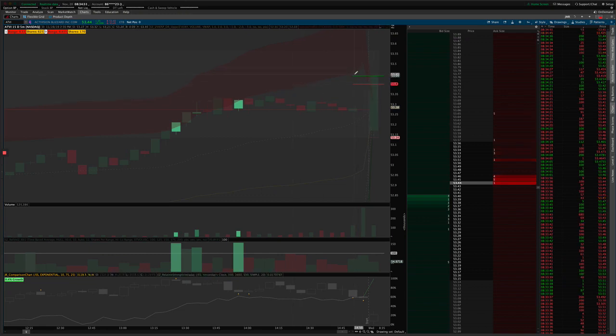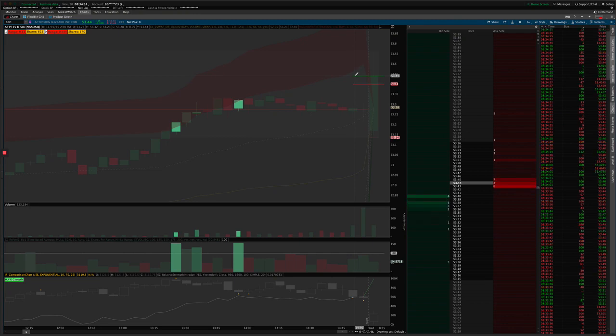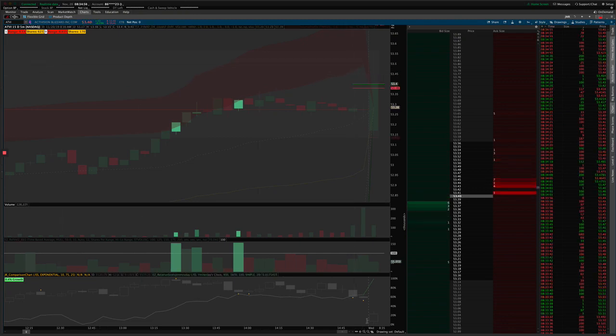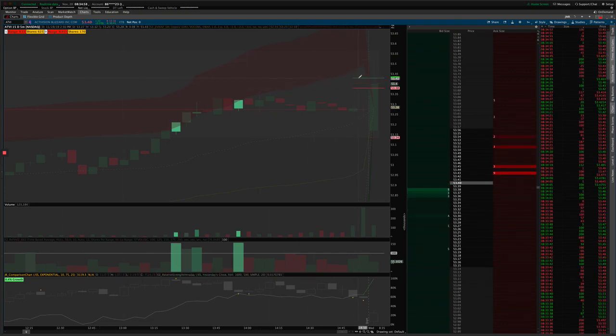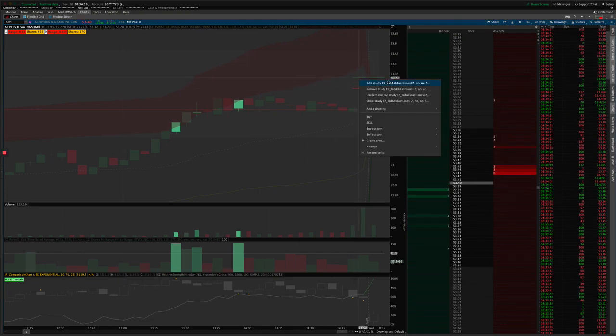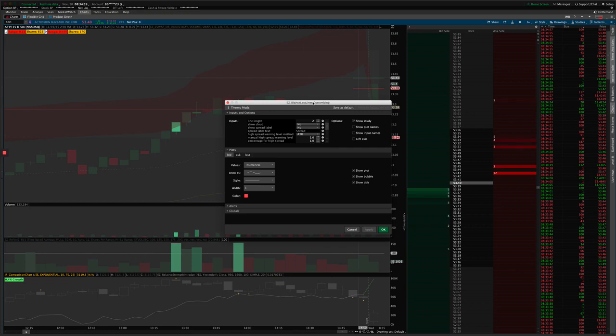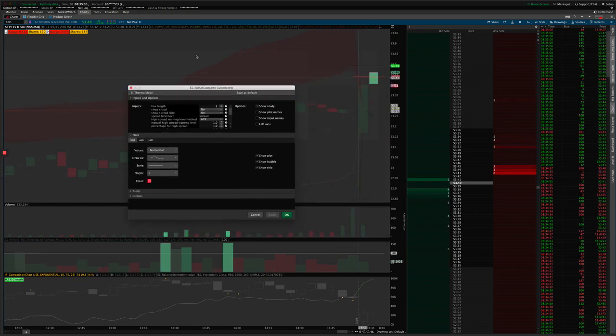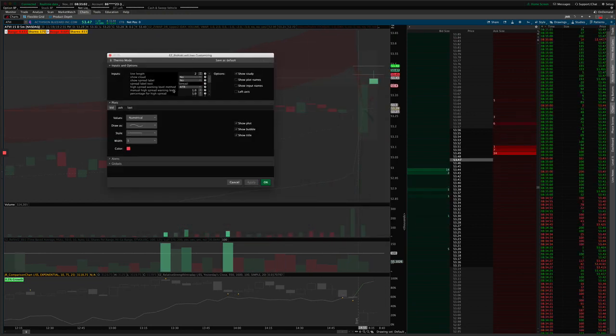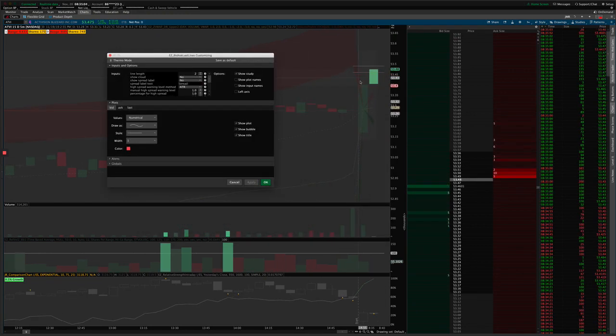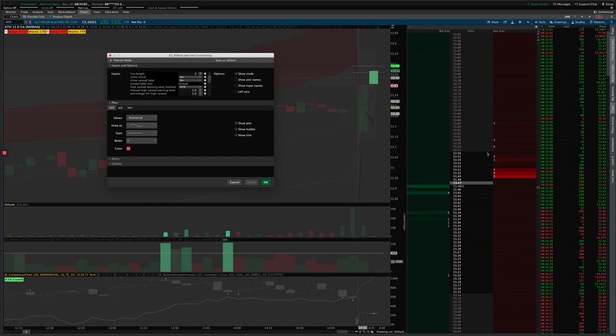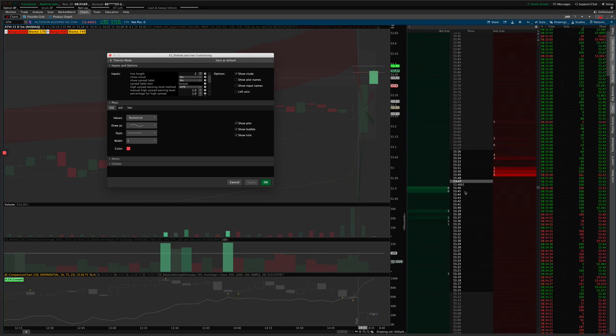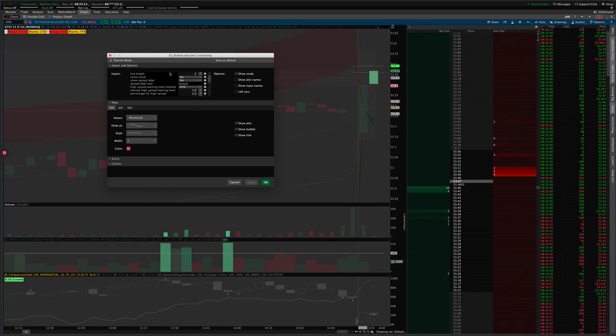So you can see here I've got the bid and the ask showing on a five-minute chart, and I'm looking at ATVI this morning. If I right-click and go into edit study settings here, you can kind of keep an eye on how it's behaving back here and you can see how the ladder, the depth of market here is showing. But I'll just go through these settings real quick.